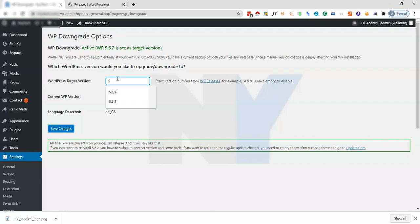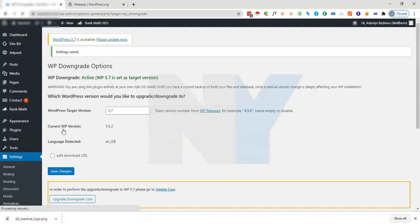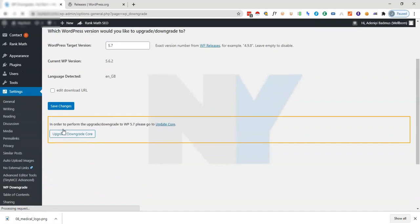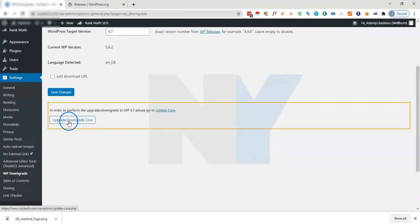We just go ahead and type in 5.7. I'll just click on save changes and then same way we are going to click on the upgrade slash update core. Just click on updates now.